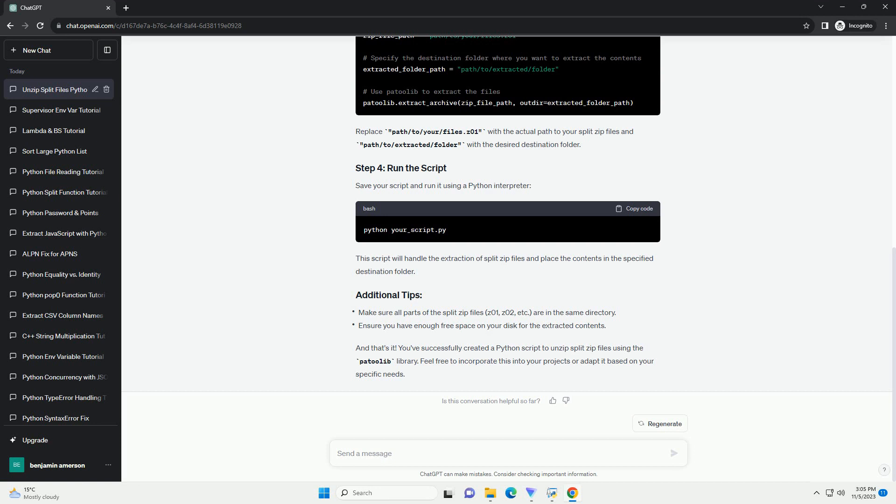ChatGPT: Absolutely, let's get into it. Unzipping split zip files can be quite useful, especially when dealing with large datasets or files. In this tutorial, I'll guide you through the process of unzipping files with extensions like Z01, Z02, and so on, using Python.